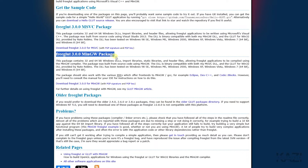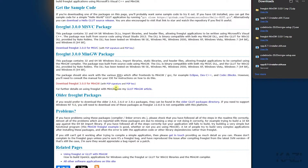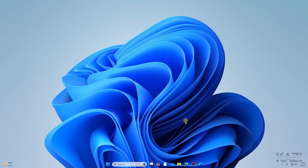Scroll down and you'll see the FreeGLUT 3.0.0 MinGW package. Download the FreeGLUT 3.0.0 for MinGW by tapping on it, and it will start downloading the zip file.